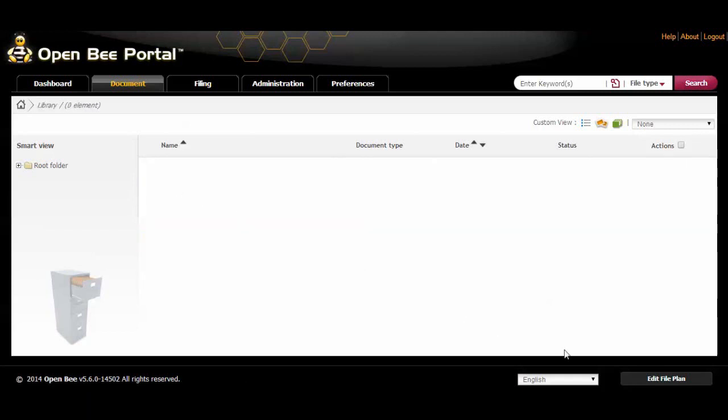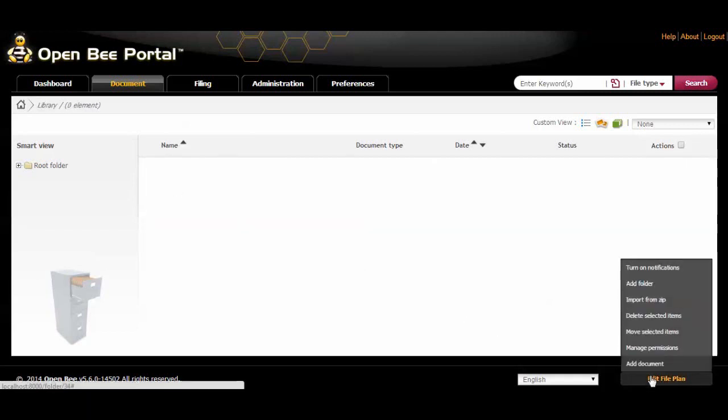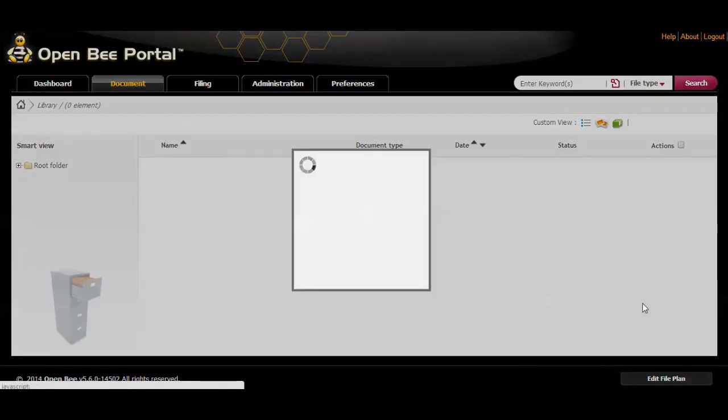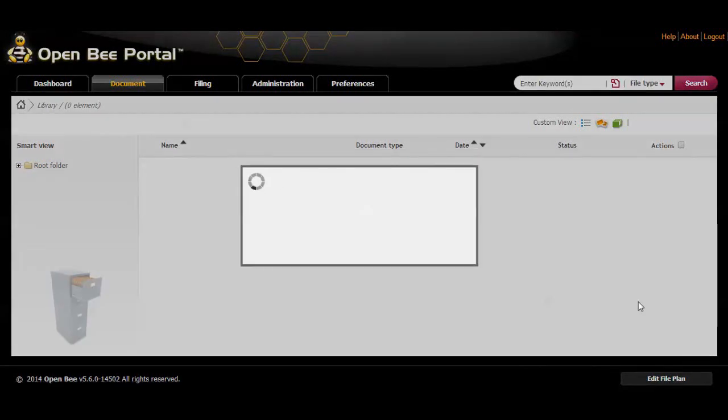Then click the edit file plan button located on the bottom right corner and select import from zip.